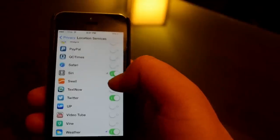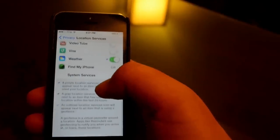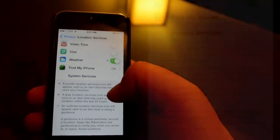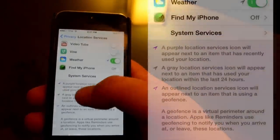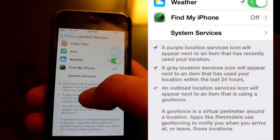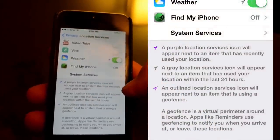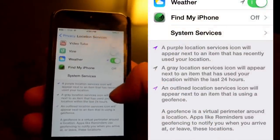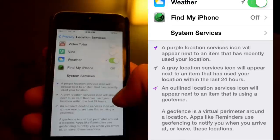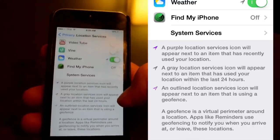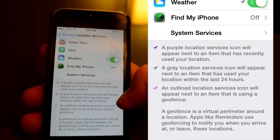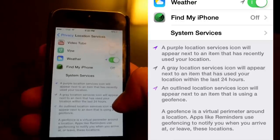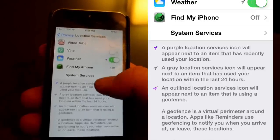And actually if we scroll down here to the bottom and you look here, you'll see the differences between the arrows. For instance, a purple one means that it has recently used your location, where a gray one means that it's been used in the last 24 hours.